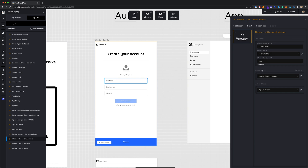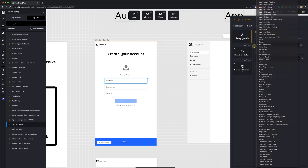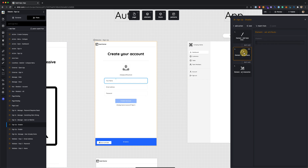If the email is valid it returns true and we move on to step two, which is validating the password. If it returns false and the email address is not valid, we run a flow called 'Signup Disabled.' In that flow we disable the Create Account button by adding a style class called 'disabled' to it, which makes it look faint and non-clickable.